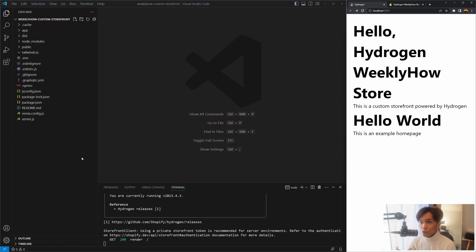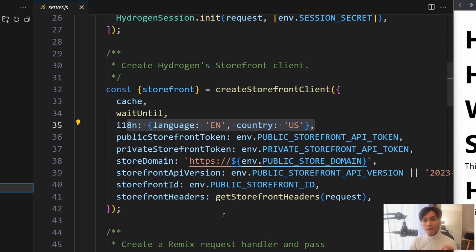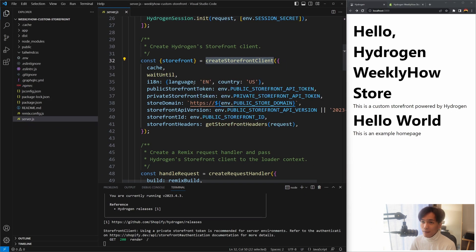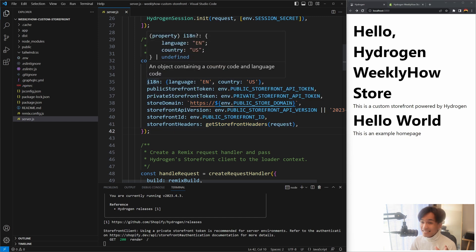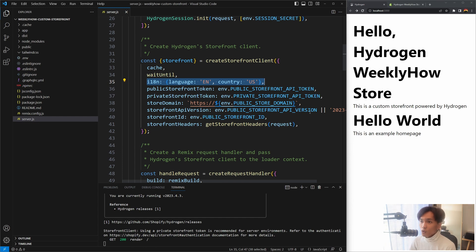We can find the Storefront client in server.js, which is the main entry point of your Hydrogen app. As you can see highlighted here, we're using the function 'createStorefrontClient' and passing arguments including cache, waitUntil, and I'll explain this later on because we're going to get the country of our Shopify online store. We also have the storefront tokens - public and private.